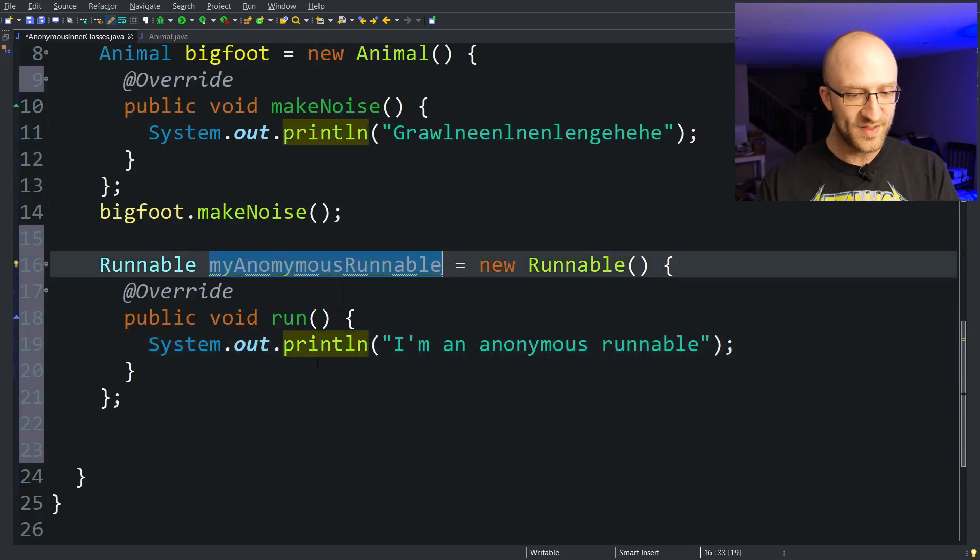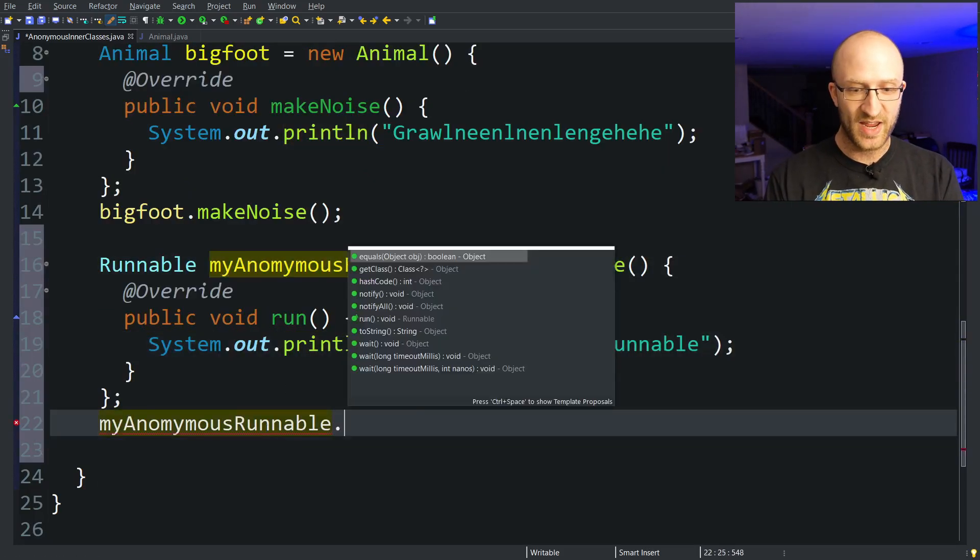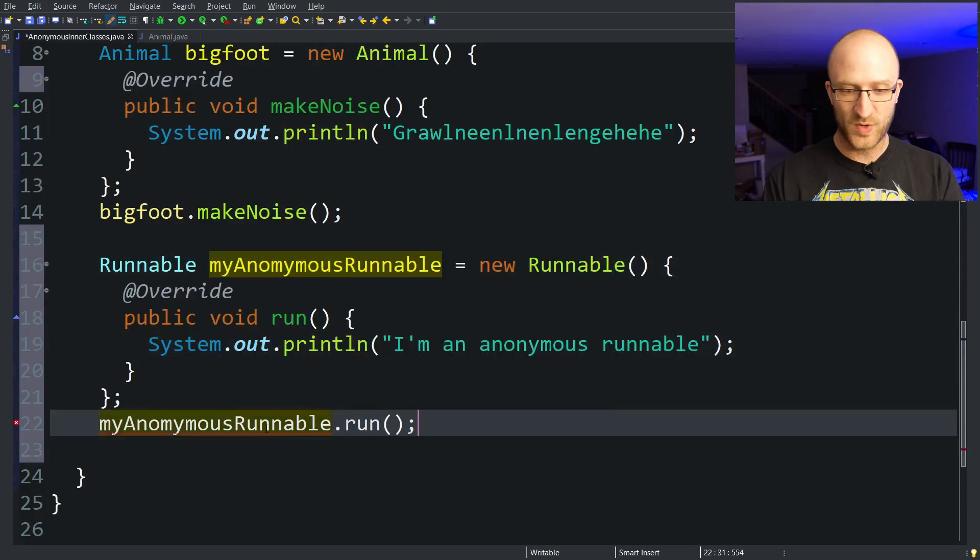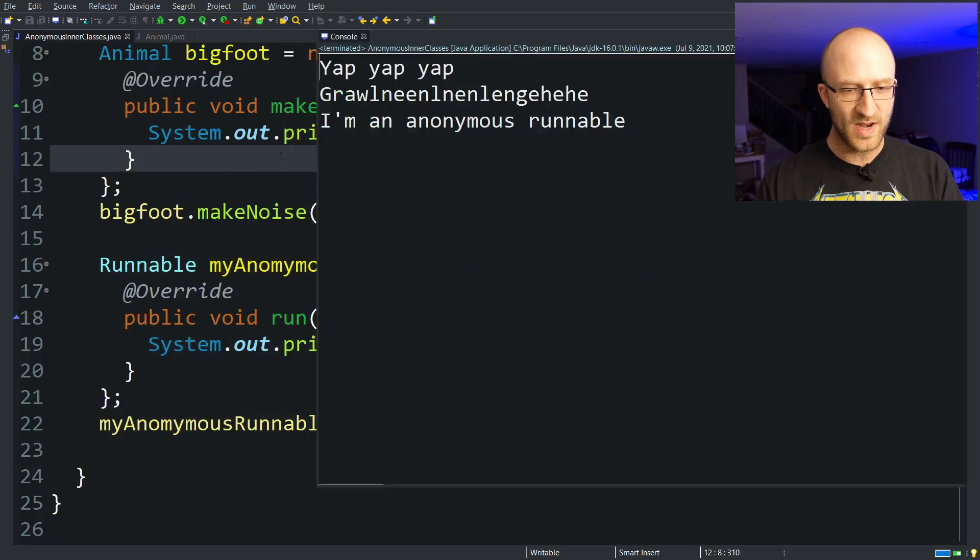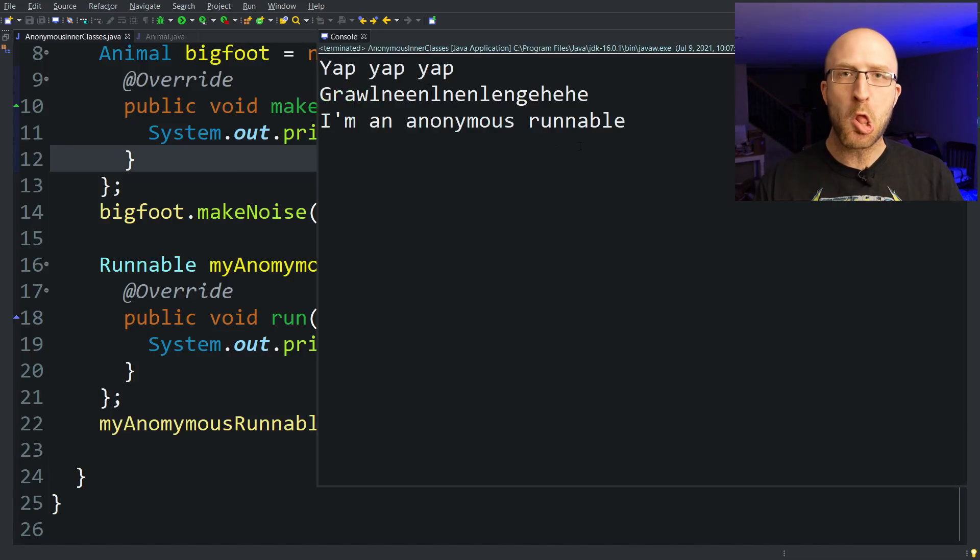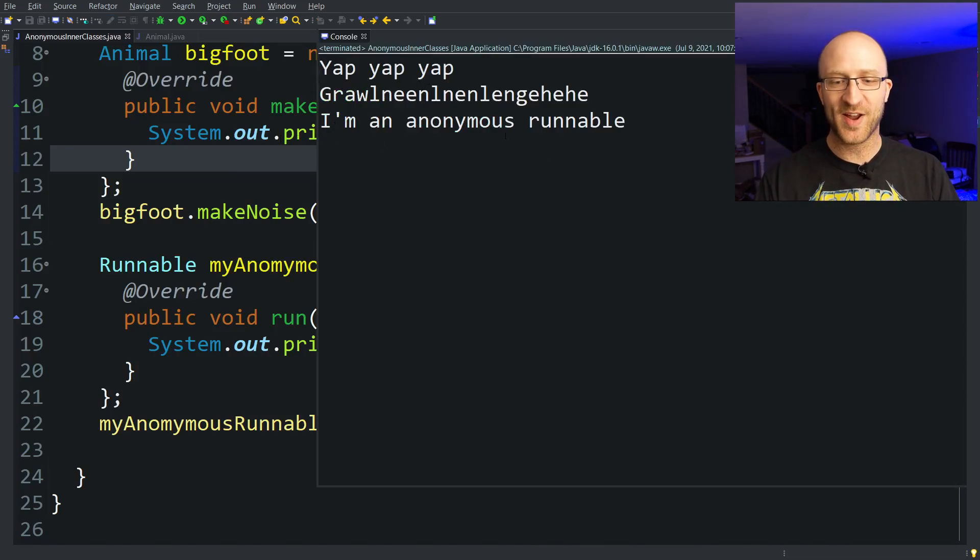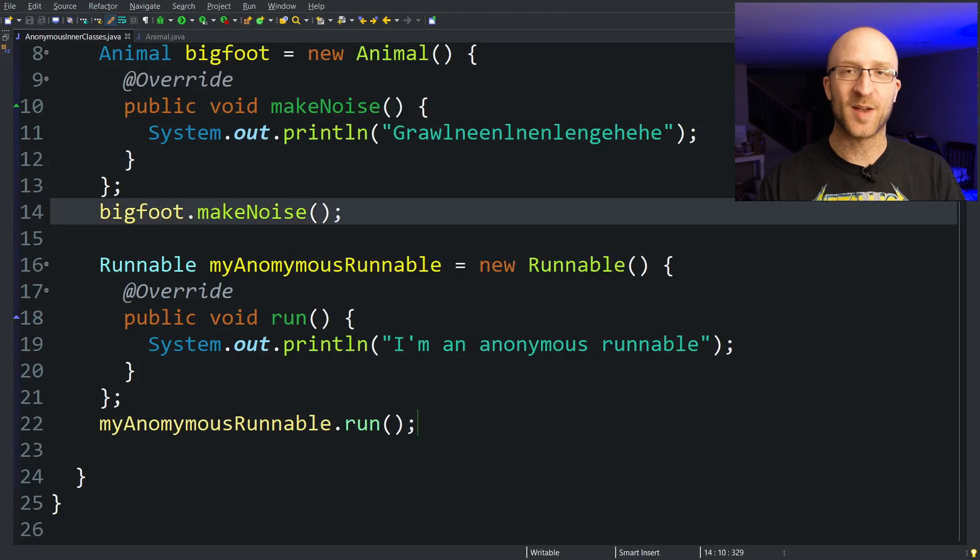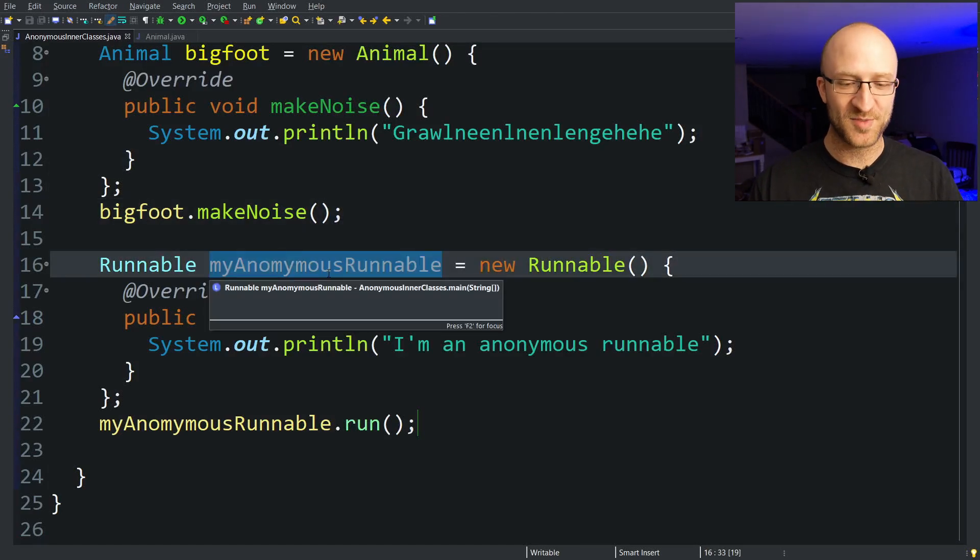But now we can take this myAnonymousRunnable object and call run on it if we want. Run that and we get our yap yap yap from our animal, our growl from Bigfoot, and I'm an anonymous runnable from our anonymous runnable object.